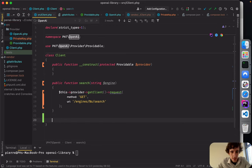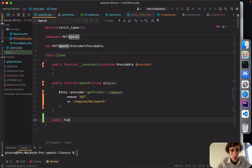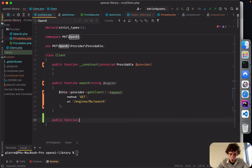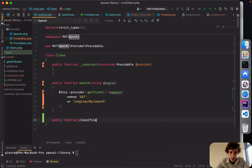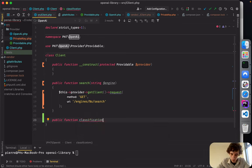Now we can use this for different functionalities such as completions — I think it's 'completions' — and return the response interface.